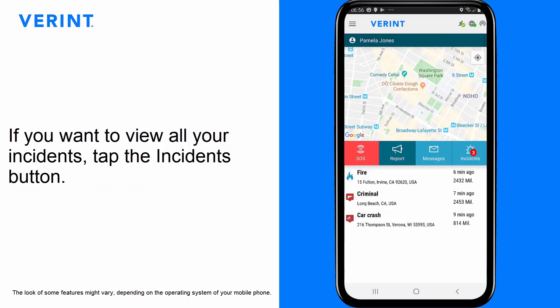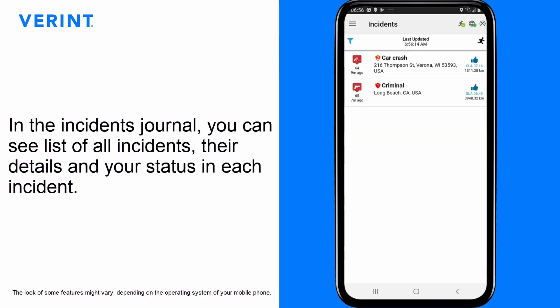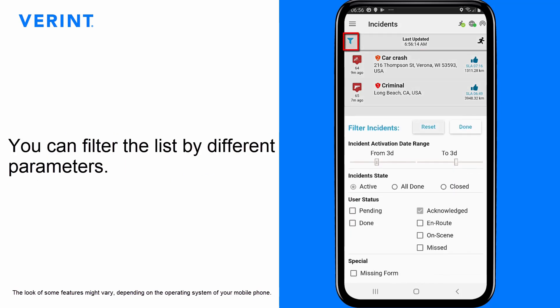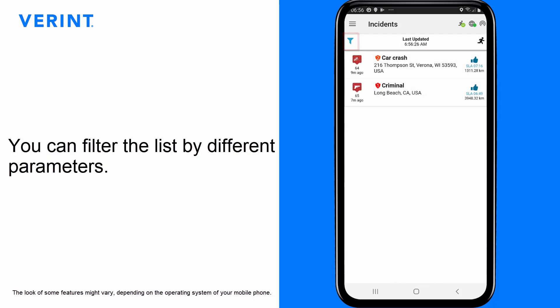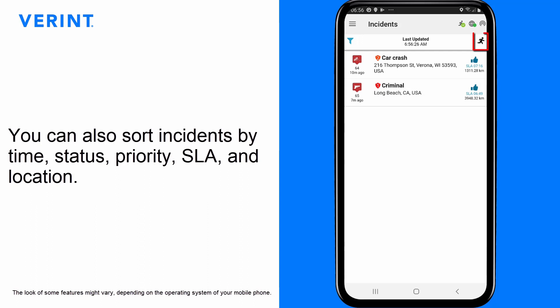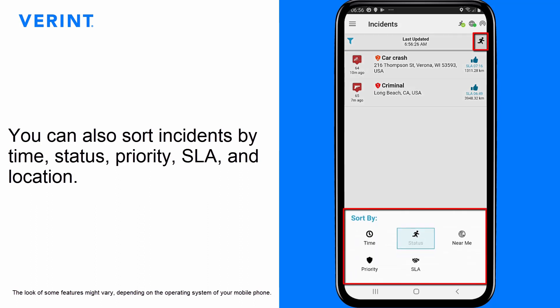If you want to view all your incidents, tap the Incidents button. In the Incidents Journal, you can see a list of all incidents, their details, and your status in each incident. You can filter the list by different parameters, and also sort incidents by time, status, priority, SLA, and location.